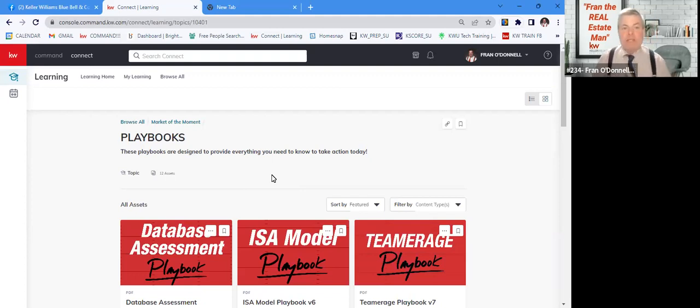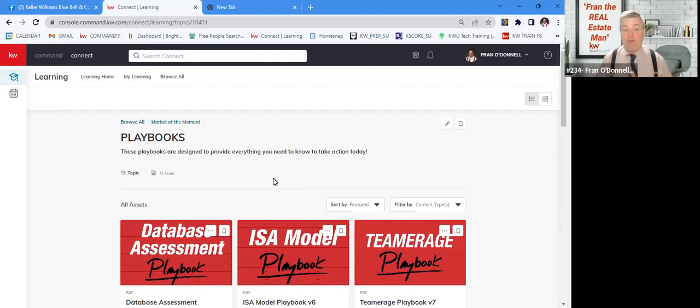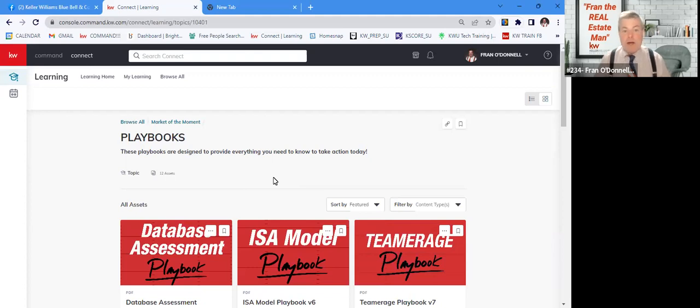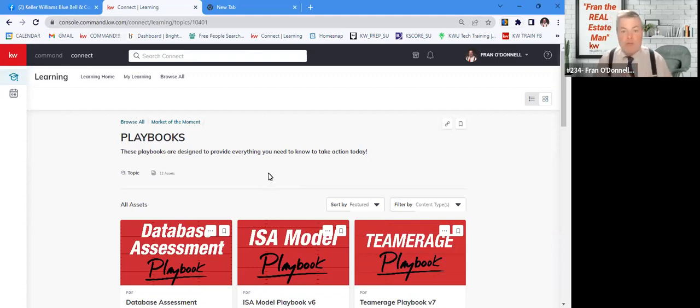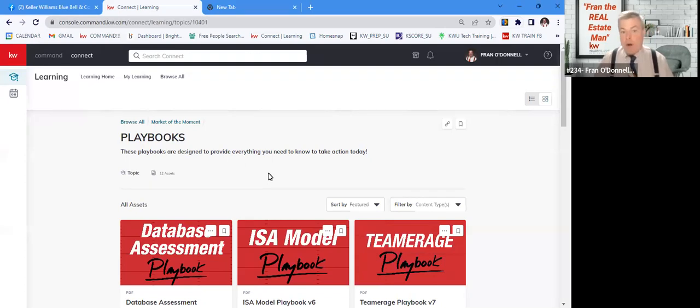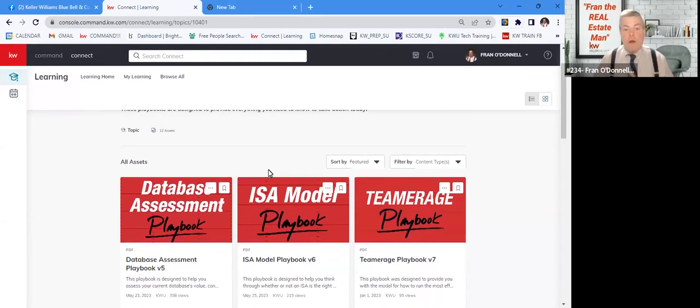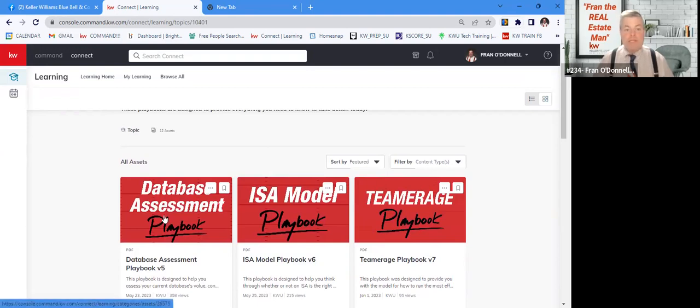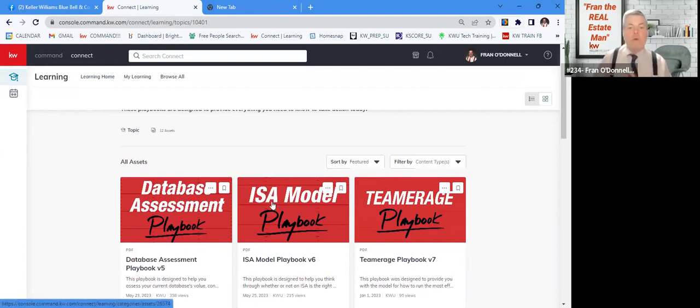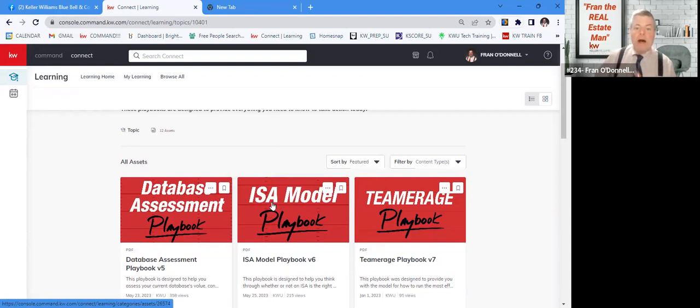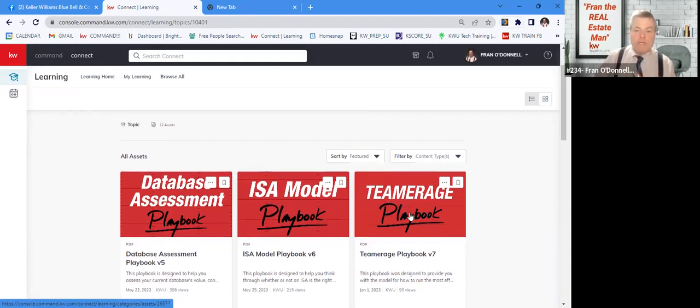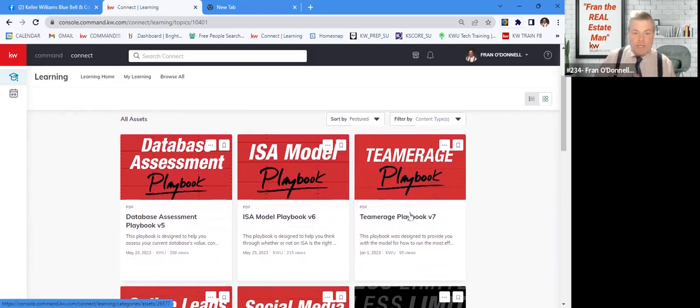Basically, the playbooks are a step-by-step playbook. It's the stepping stones to different models that we have within our MREA and some other things that we do just as part of our business or our job as an agent. The new two ones out there are database assessment, and if you're looking to go to an ISA model, how you would set that up. And of course, our new lead source of Team Rich.